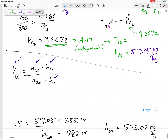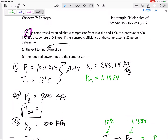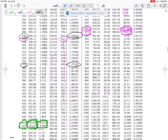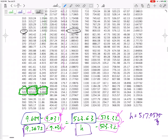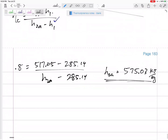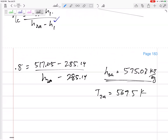The problem asked for T2 actual, not H2 actual. Now that I know H2 actual = 575.03 kJ/kg, I go back to Table A17 to find the temperature. Interpolating between the bounding table values, I get T2 actual ≈ 569.5 Kelvin.